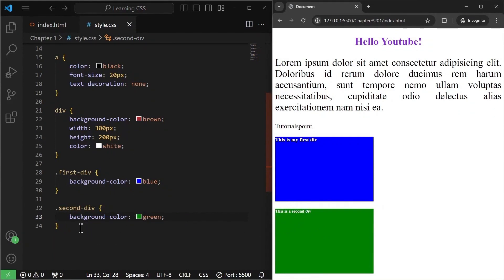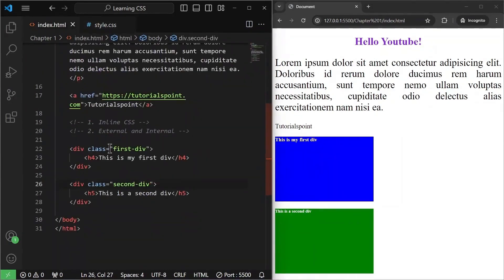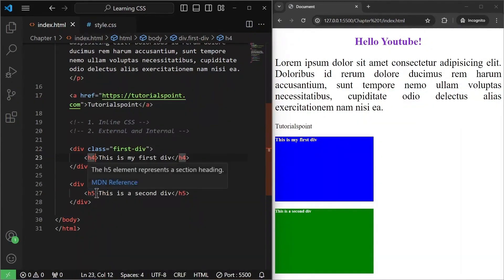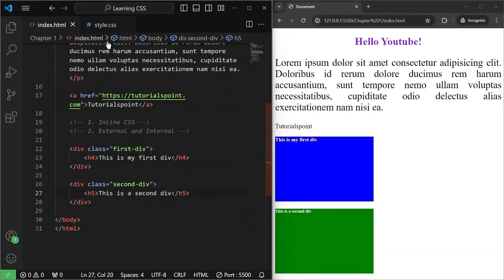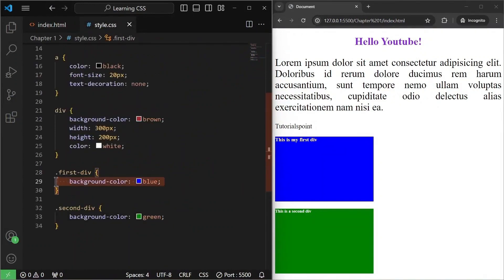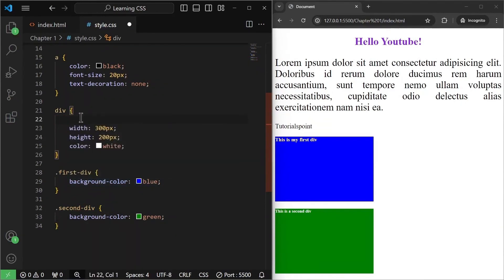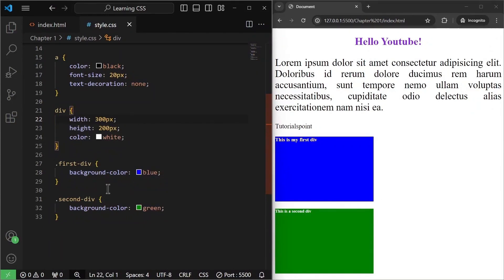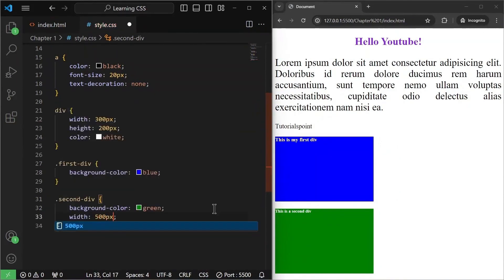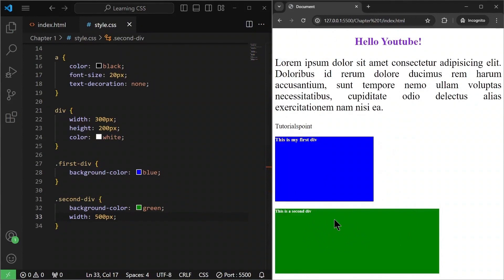We can target any element with the help of this class — a class can be given to h4, h5, an anchor tag, anywhere. So this is the class selector. Now I'll remove the general div background-color since we've specified individual backgrounds. I can also set a different width for the second div — say 500 pixels — and the second div gets its width changed to 500 pixels.